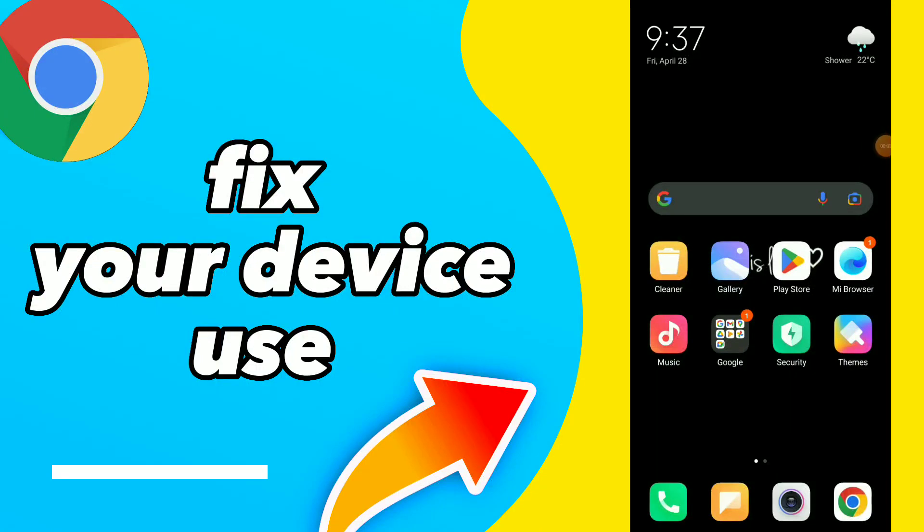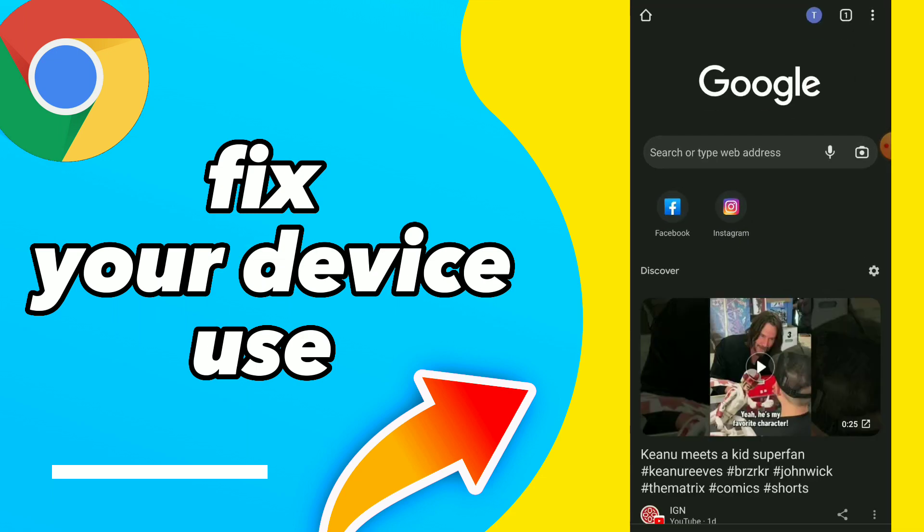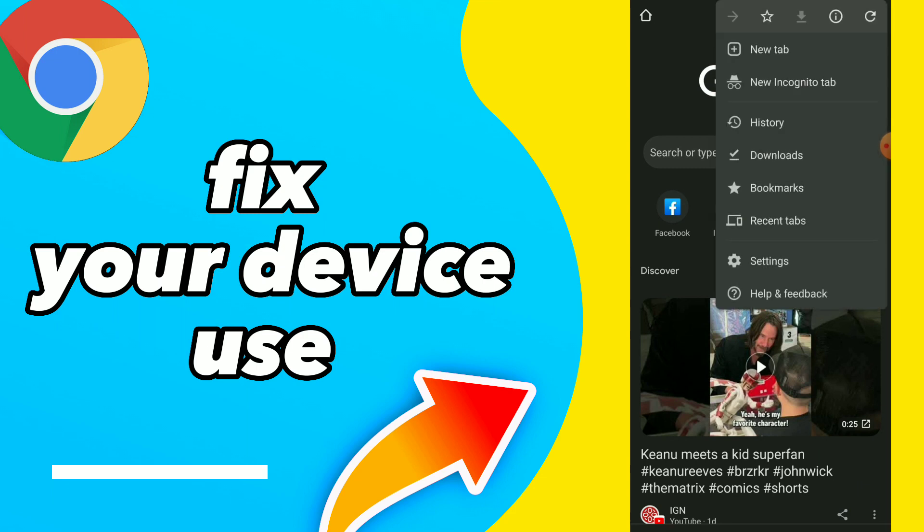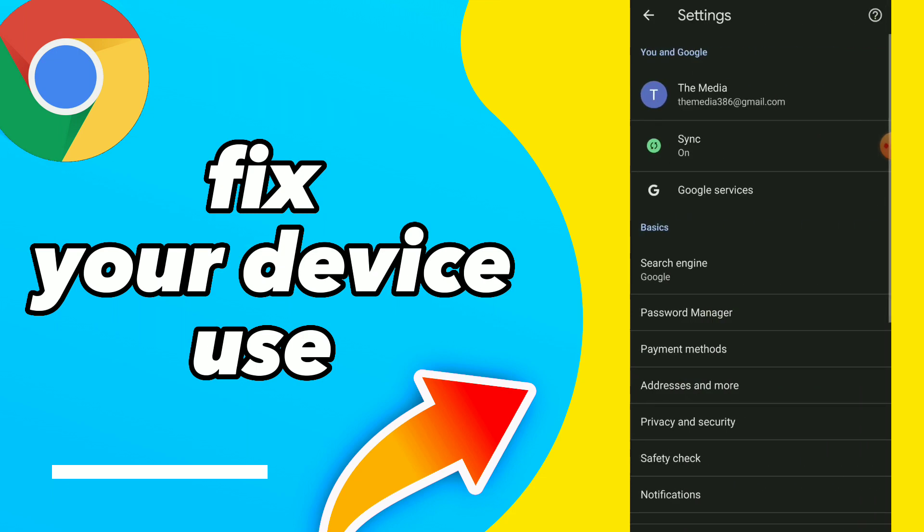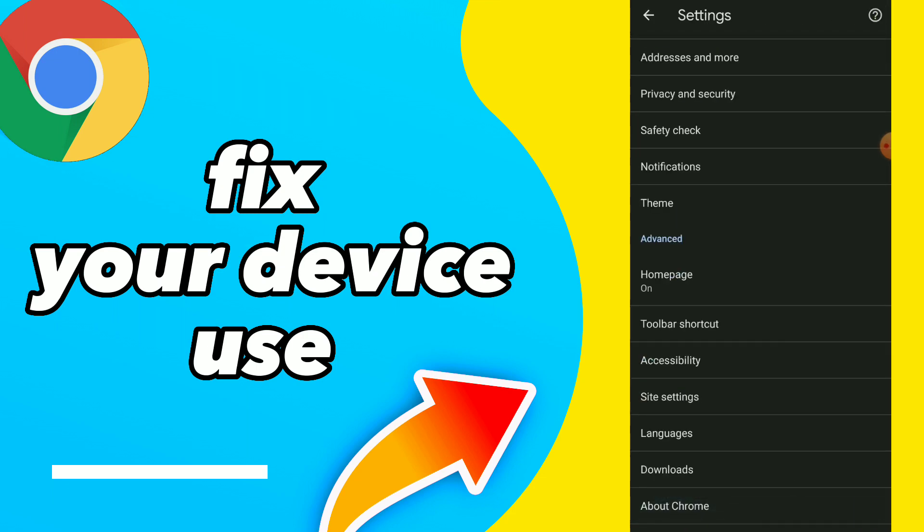Fix your device use. Hi guys, in this video I will show you how to fix your device use. First thing, go to your Google Chrome, click on those three points, click on Settings and scroll down.